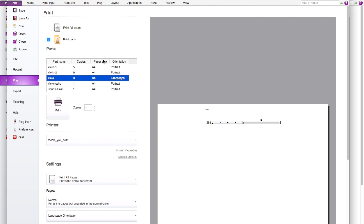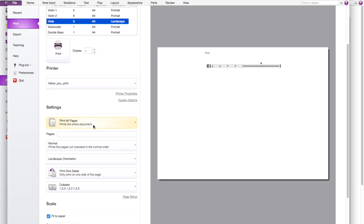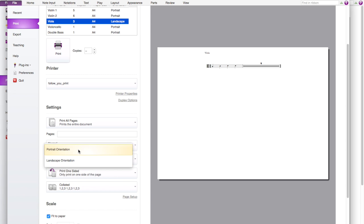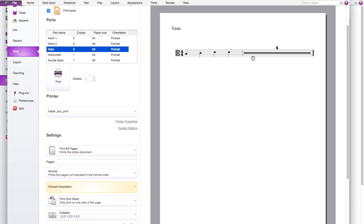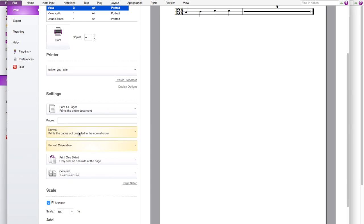However, you couldn't change the paper size or orientation unless you do it here. So as you can see viola now is a landscape orientation. If this is too big, then you can just use a portrait which will be nicer.